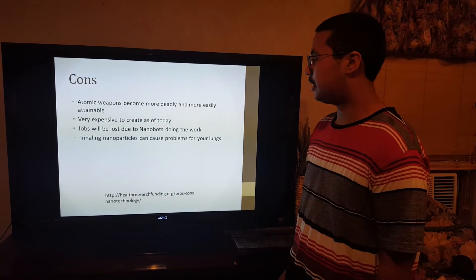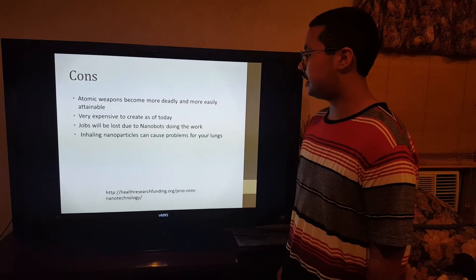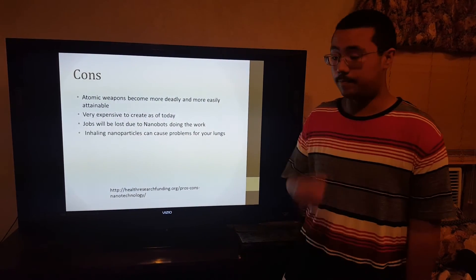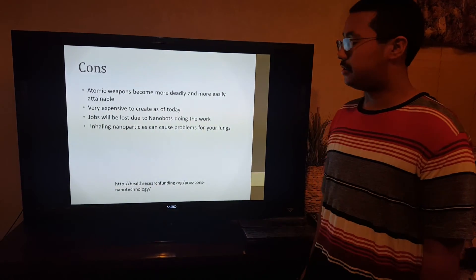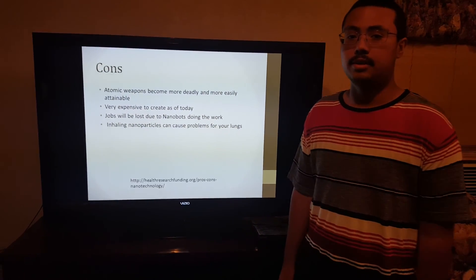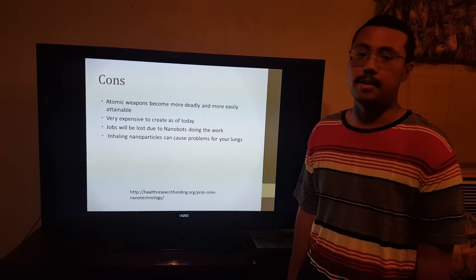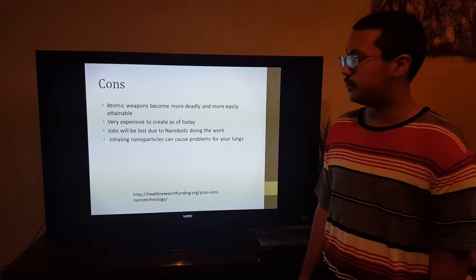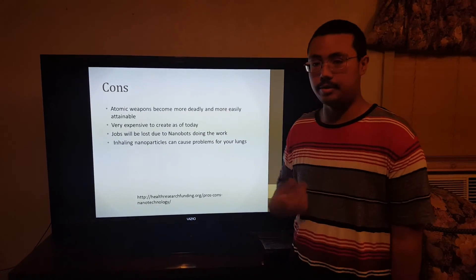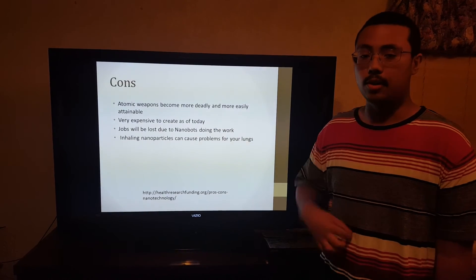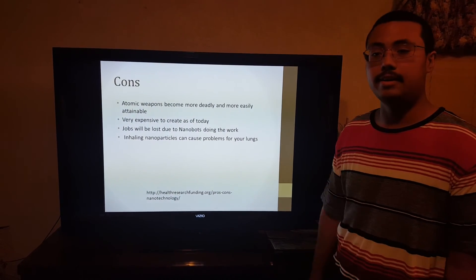Jobs will be lost due to nanobots doing the work. Nanobots have already taken some jobs from doctors — like with the pill cam, some patients just swallow the pill and it already takes pictures. Doctors don't have to go in there and cut.